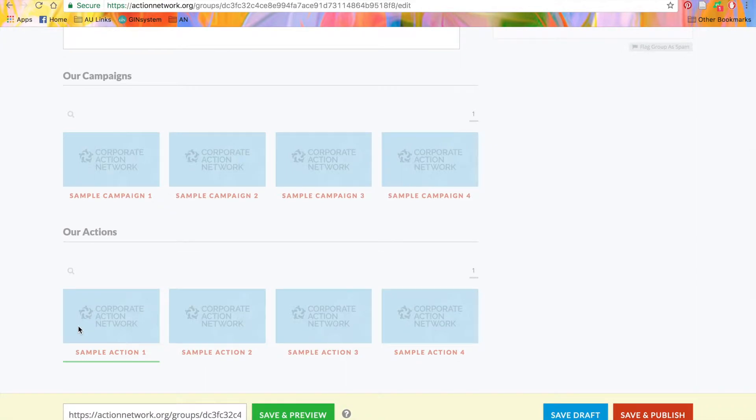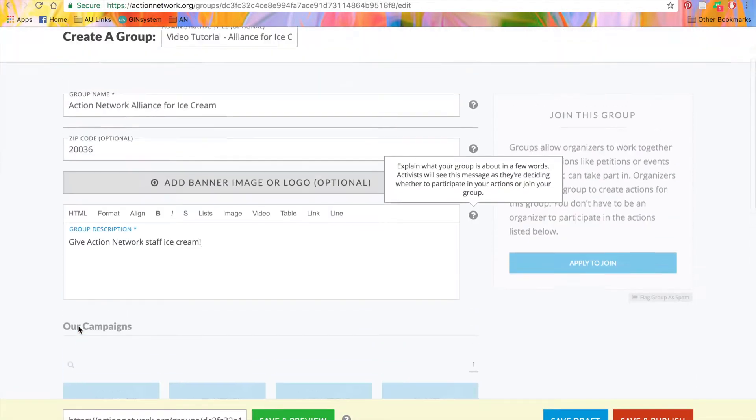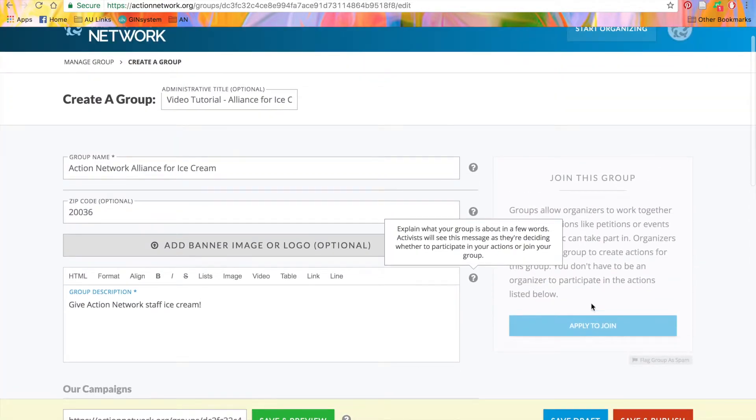And over here, up to the right, you'll see this Join This Group box. By clicking the blue Apply to Join button, someone can ask to join your group.